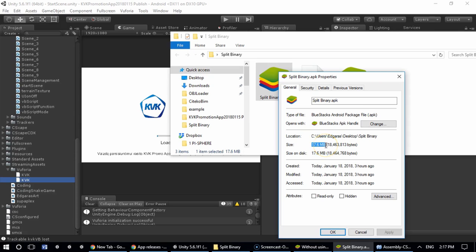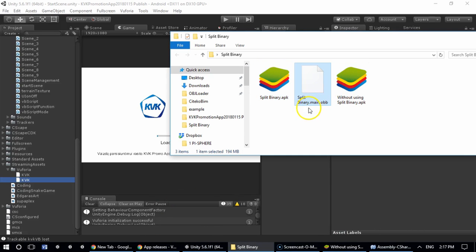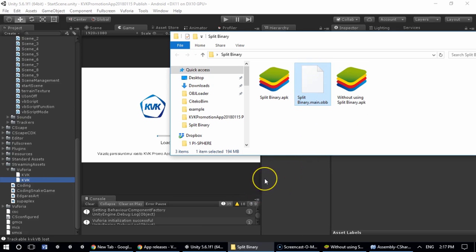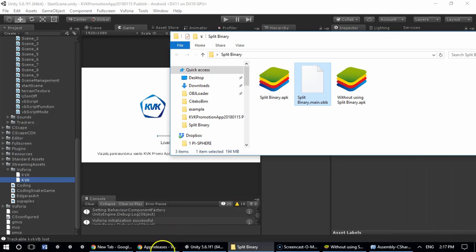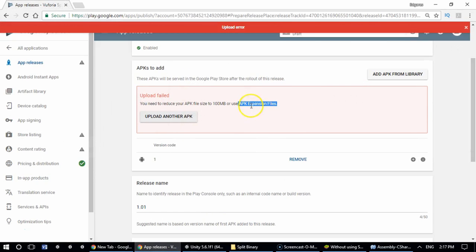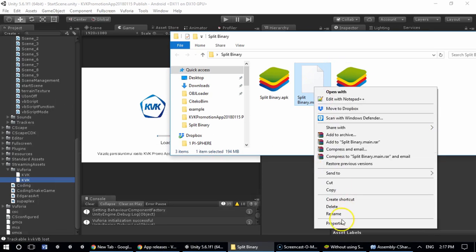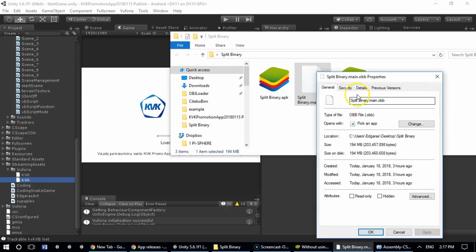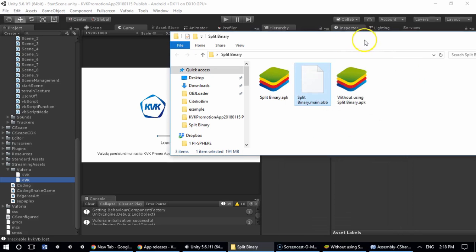And after you upload this file, you can additionally attach OBB expansion file - that file over here, APK expansion file - which is nearly 200 megabytes and this file holds all my 3D content that I have in this app.